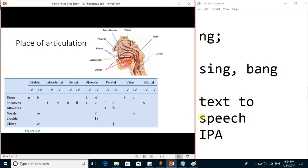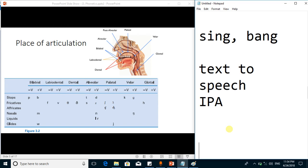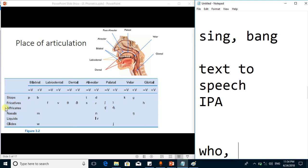Finally, glottal sounds are those articulated from the glottis region — the H sound, as in 'who,' is a voiceless glottal sound. This completes the classification of sounds with respect to the place of articulation. In the next lecture we will classify these sounds with respect to the manner of articulation. Stay blessed and stay tuned for the next lecture.